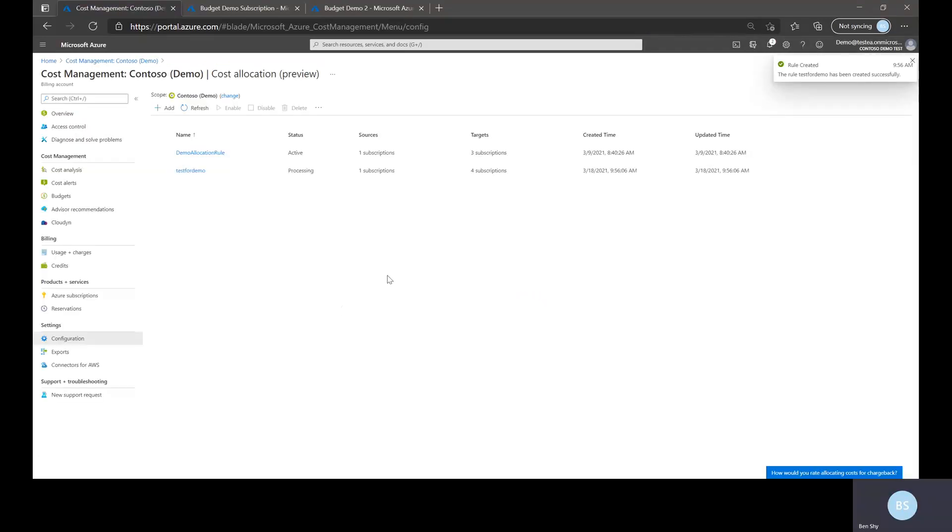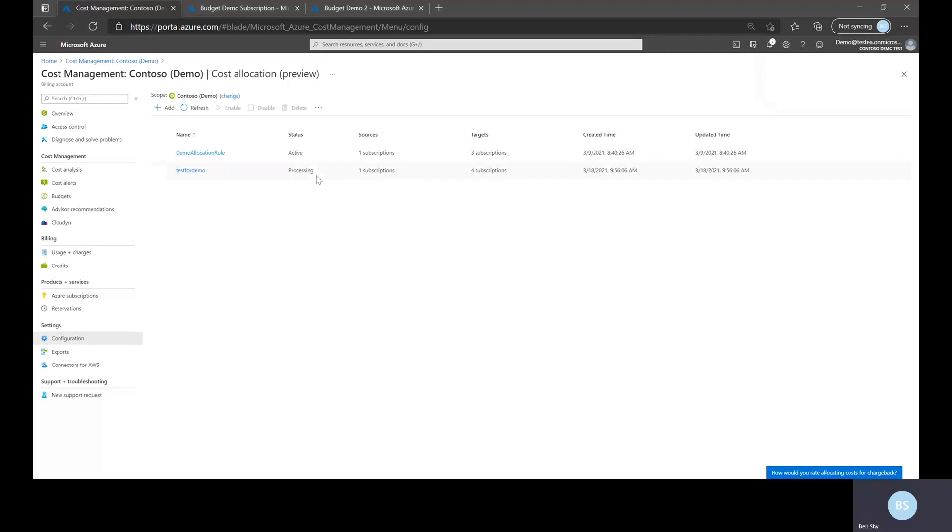Voila, I've created my second allocation rule. As you can see here the status is listed as processing. This takes about an hour or so to actually become active.